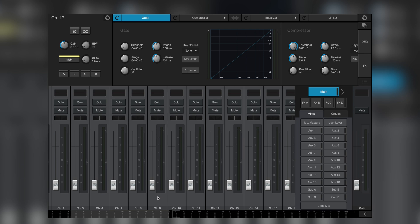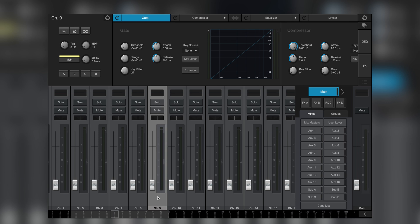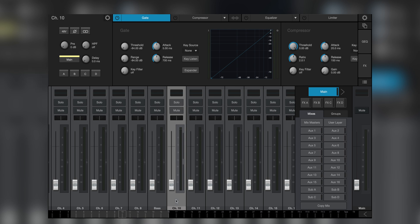When naming channels in Universal Control, one way to do it is to click the channel's fader, which highlights it, then click the name up at the top left of the window and rename the channel. Then click on the next channel's fader and so on.